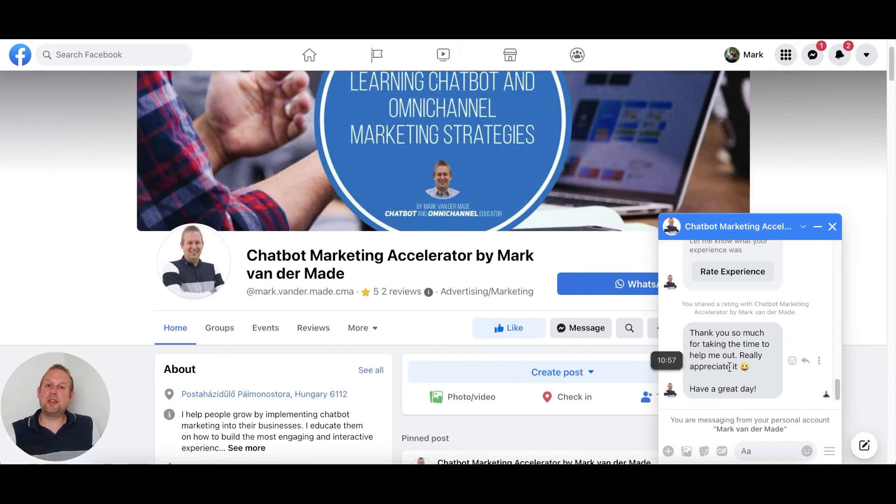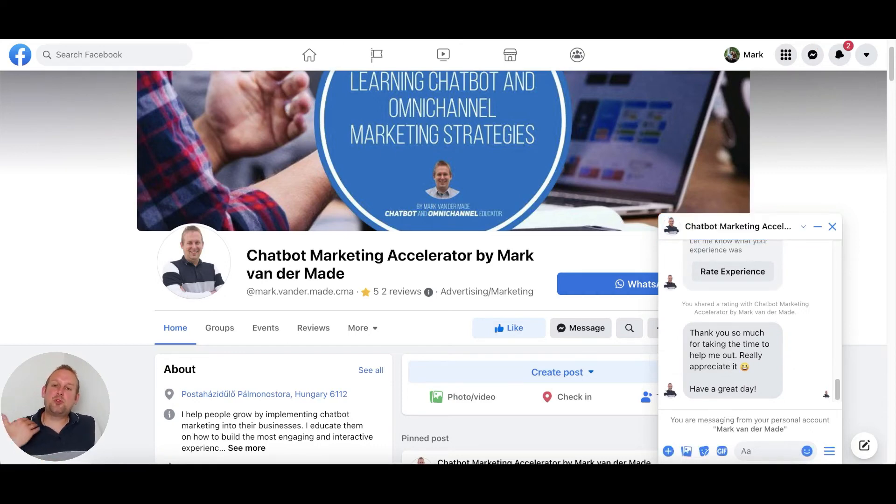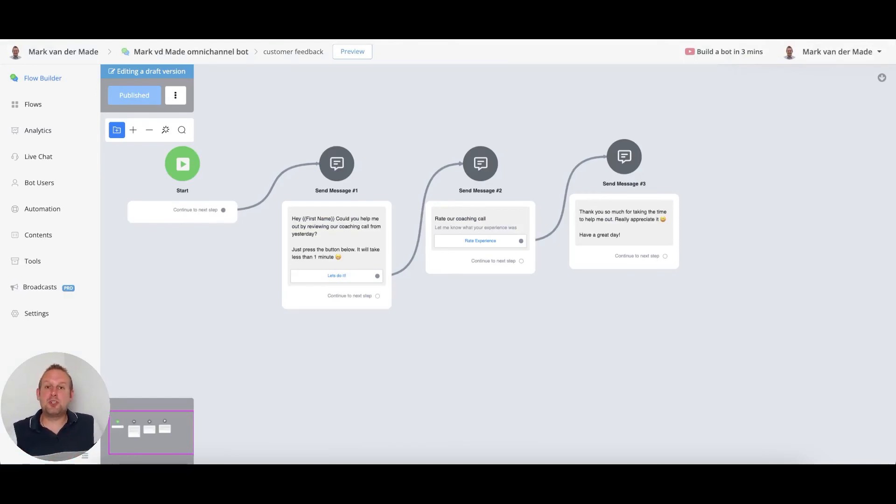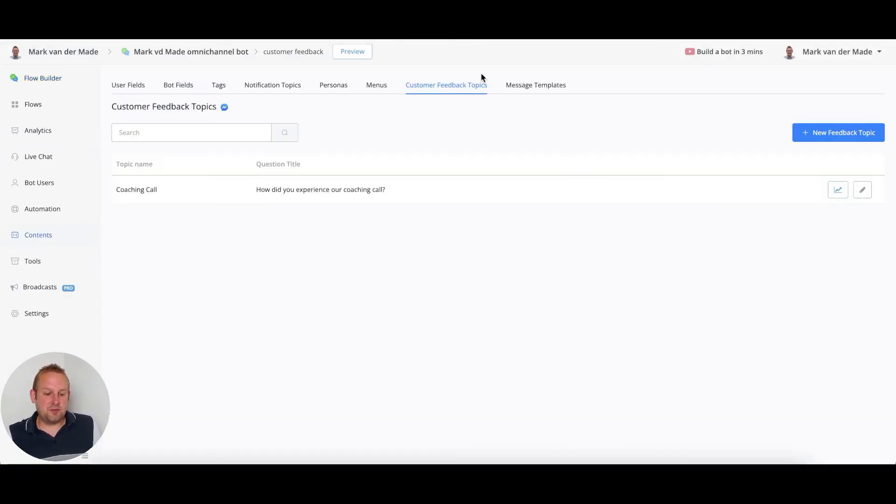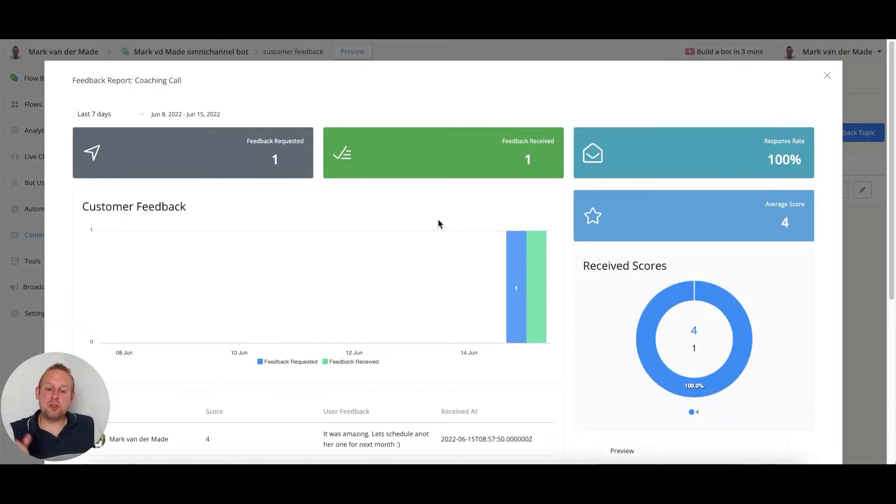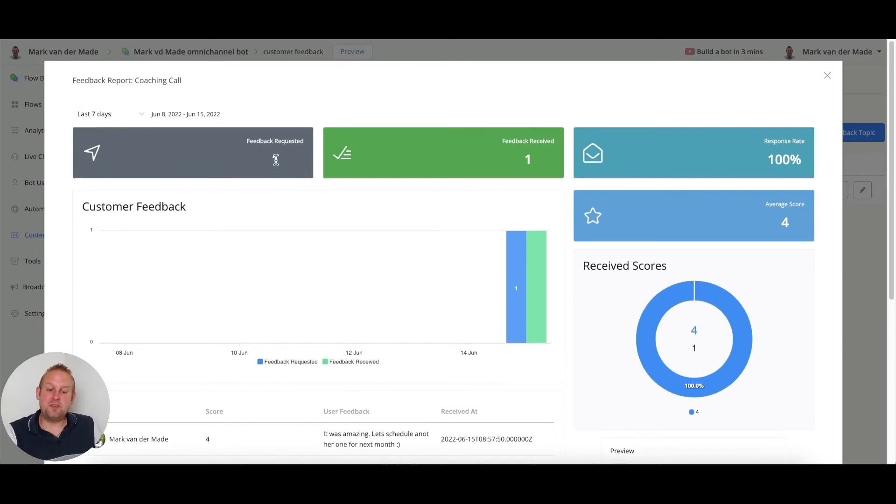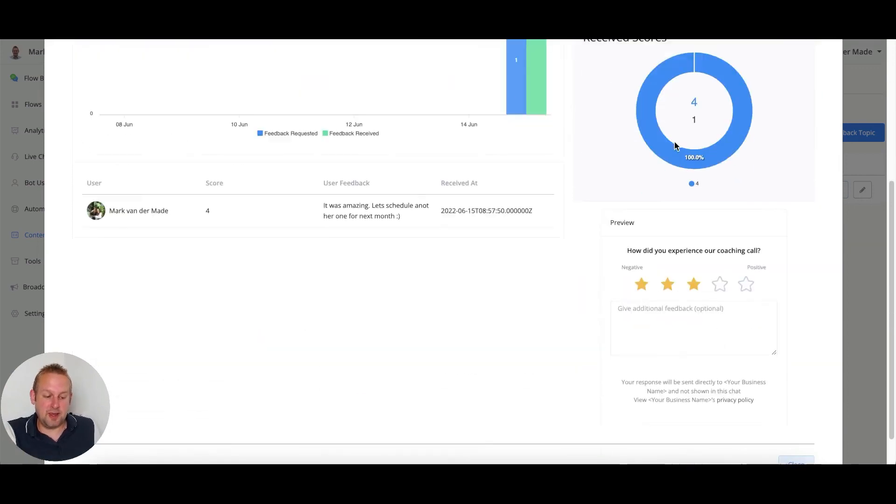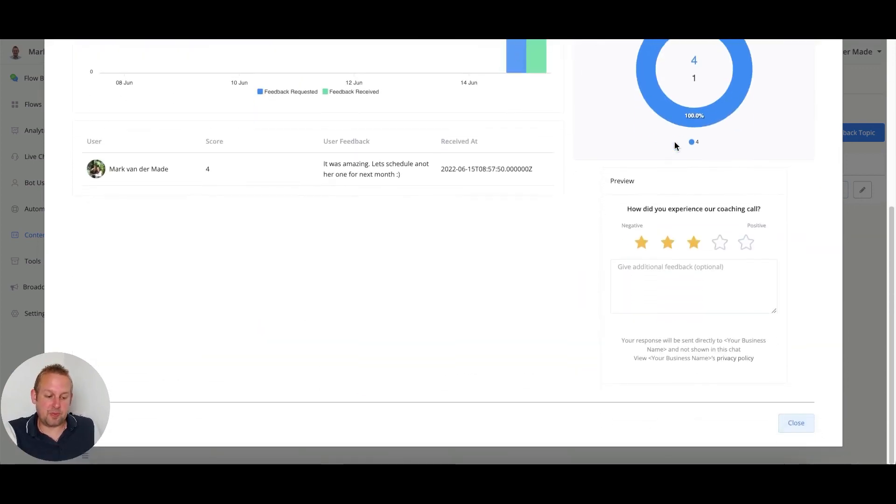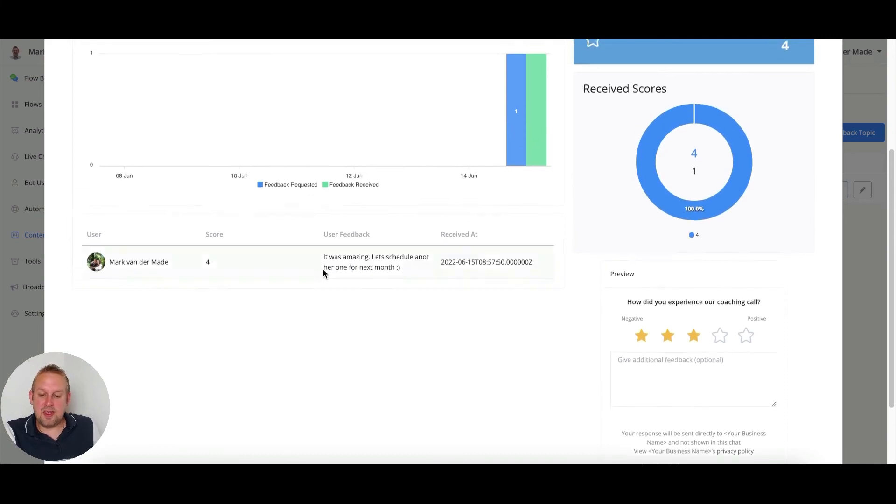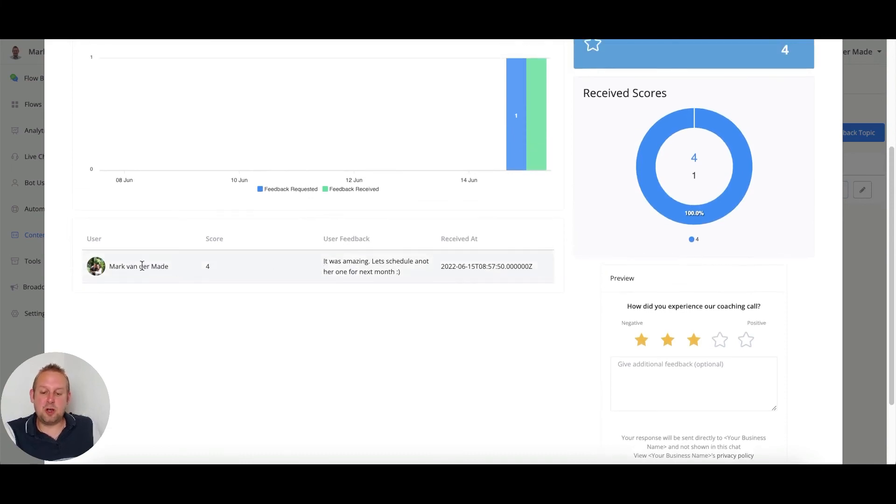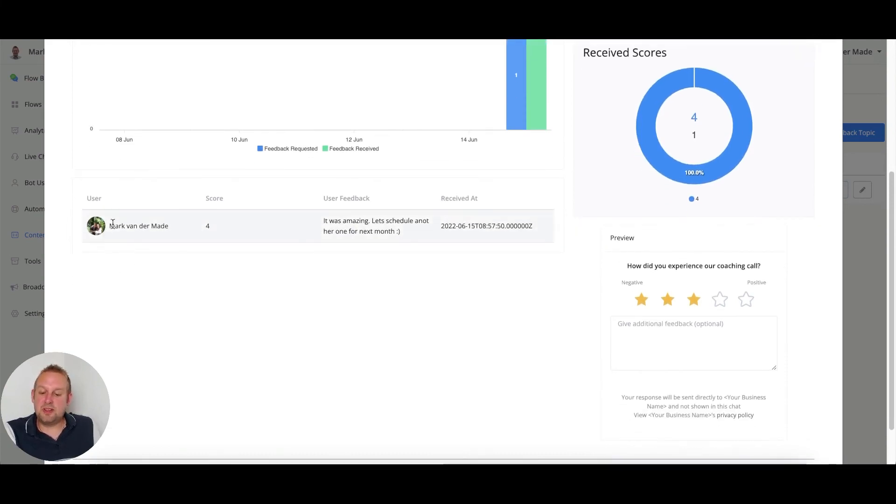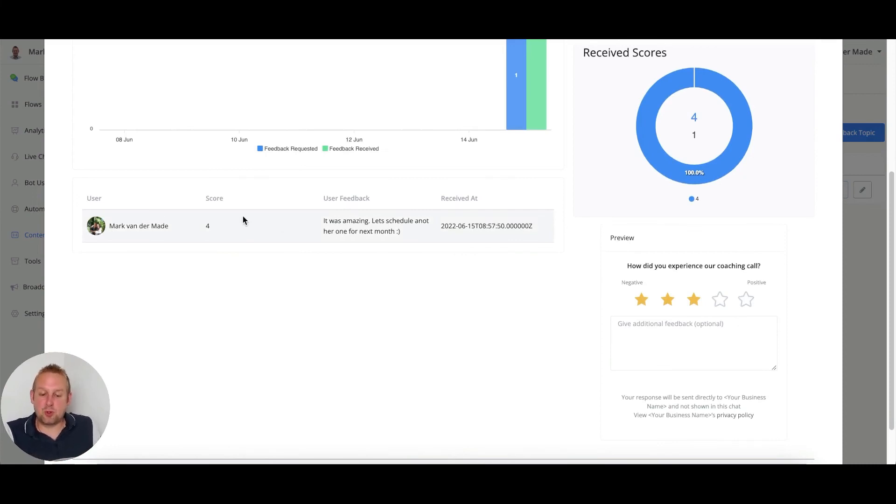So how can you keep track of all of these customer feedback topics that you get back inside of your chatbot? If we go back towards the customer feedback topics itself, we can now press the analytics icon on the right-hand side. If you do so, you'll see that you'll be able to select the time interval. You'll see the feedback requested, the feedback received, you'll see different kinds of responses directly here. This will be the preview, and here at the bottom left you'll see all the available feedback that you received.